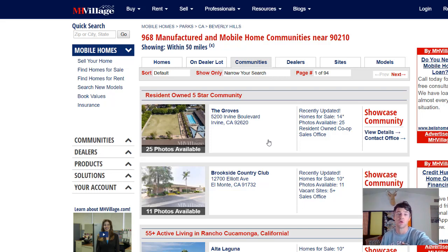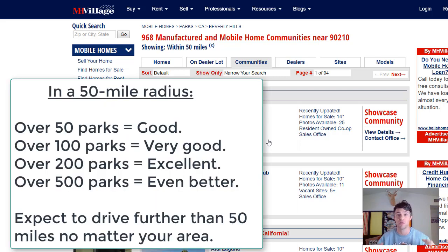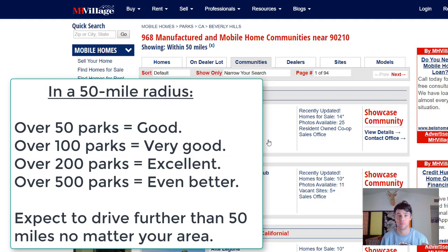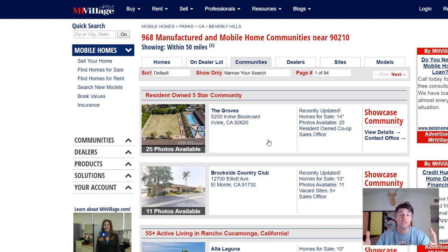This site is showing that there are 968 manufactured home communities within a 50 mile radius of 90210. Anything over 50, 60, or 70 parks is going to be a good inventory within 50 miles — over that is just icing on the cake. Keep in mind that I'd like you to eventually go farther than 50 miles, but 50 miles should keep you pretty busy. I interview people on this channel that have 10, 20, or 30 mobile homes in their portfolio.